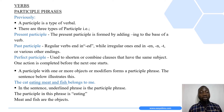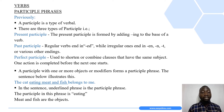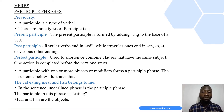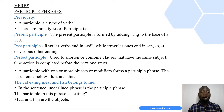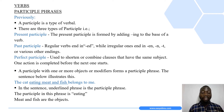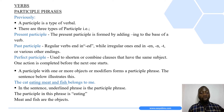The last type we also discussed was the perfect participle. We learned that the perfect participle is used to shorten or combine clauses that have the same subject. They are used in cases where one action is completed before the next one starts — immediately one action is completed, the other one begins.